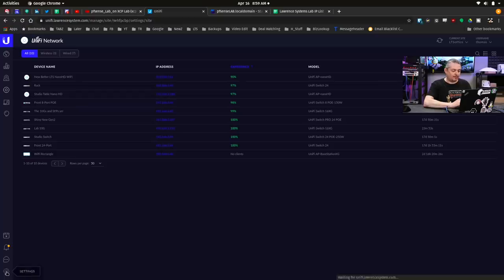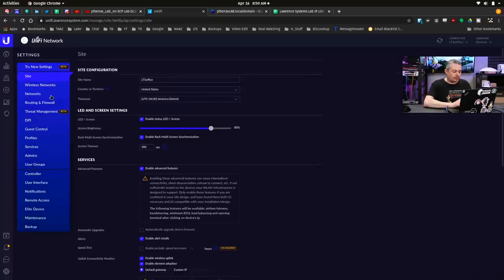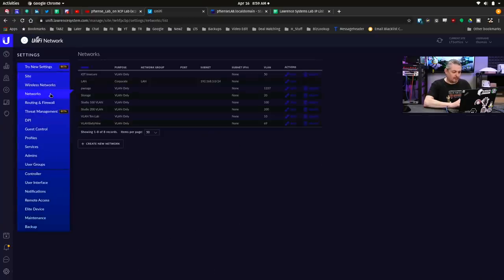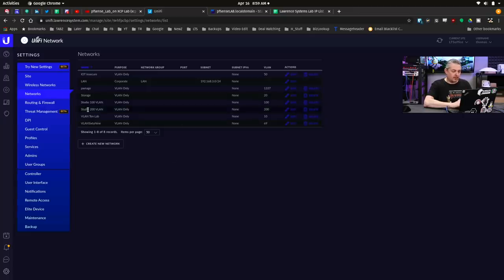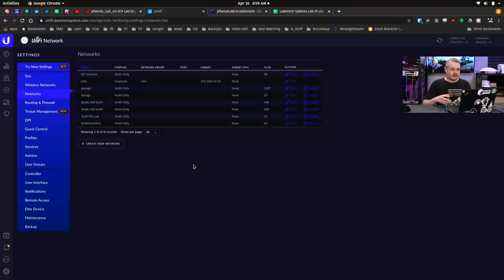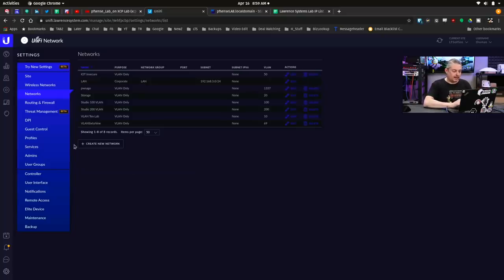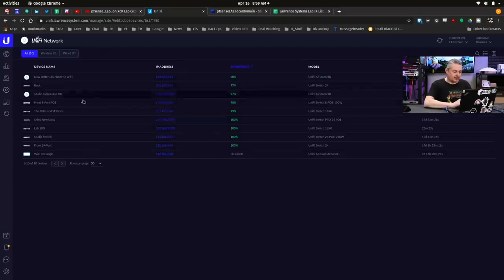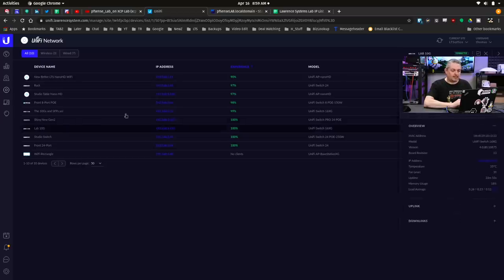But we do have to define them to make them propagate properly across the network over in Unify. So we go over to Unify, go over to Networks, and here's those Studio 100, Studio 200 VLANs defined inside of here. Let's go back and look at the connections inside the system.